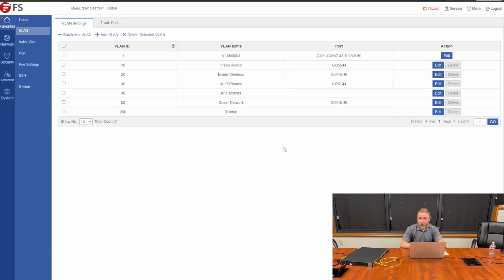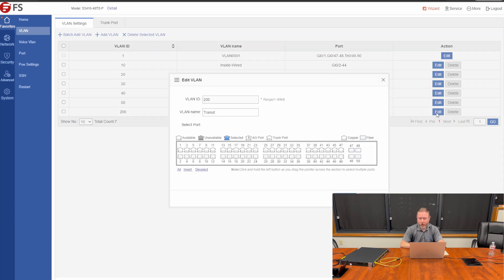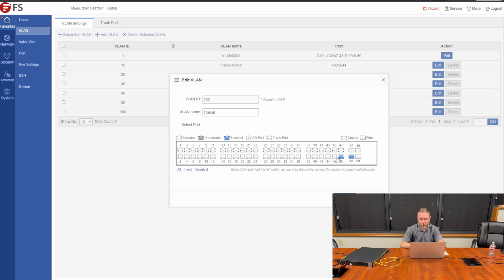The last VLAN settings we need to change is we need to untag VLAN 200 on one of our interfaces that we use for our uplink to our firewall slash router. So, we'll click edit. This will just simply be an access port, not a trunk port. It just needs to be untagged on VLAN 200. And for our example, we're going to untag that on port 48.